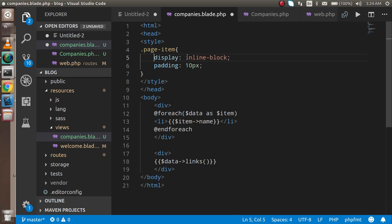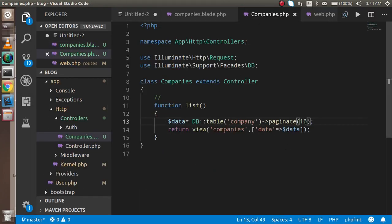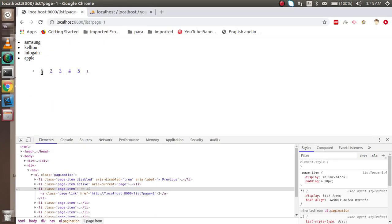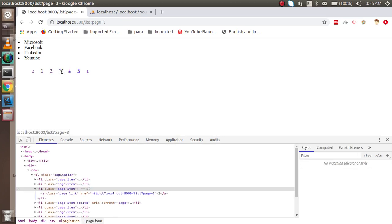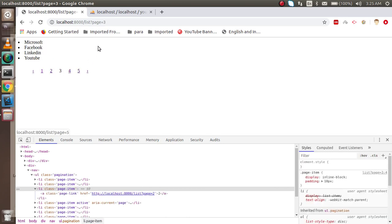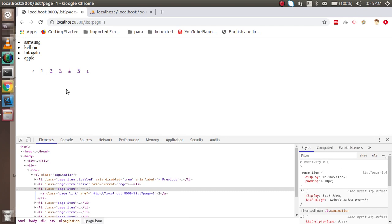Now let's check it out — you can see it's looking nice and we can go forward and back. There are only two pages because we have 20 items at 10 per page. I'll change the limit to 4 items per page to show more pages, and now you can see there's a longer list. We can go forward and backward, and you can also see the page numbers. That's all about pagination — if you have any confusion you can ask in the comment box. Don't forget to subscribe to my channel, thanks for watching.